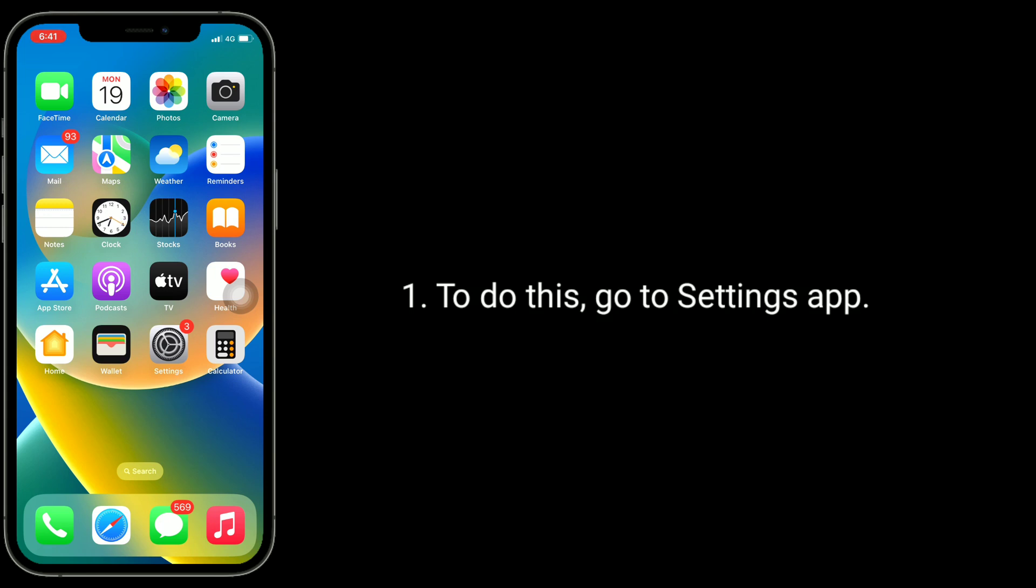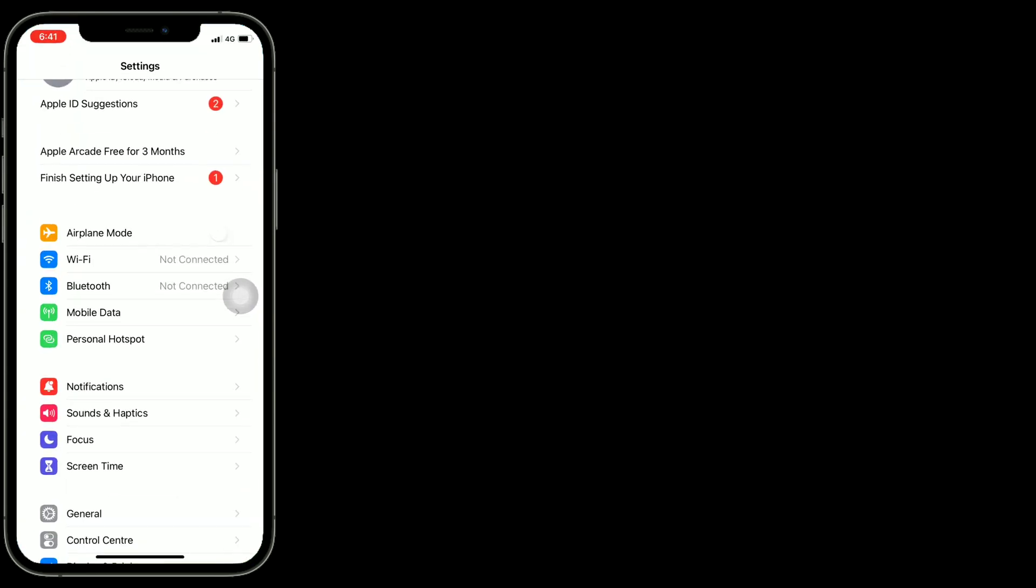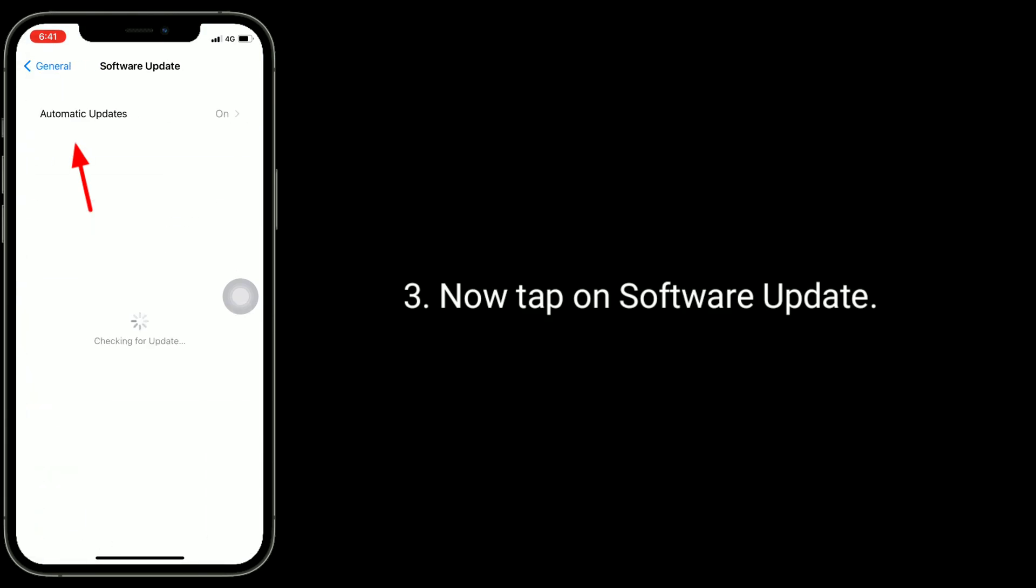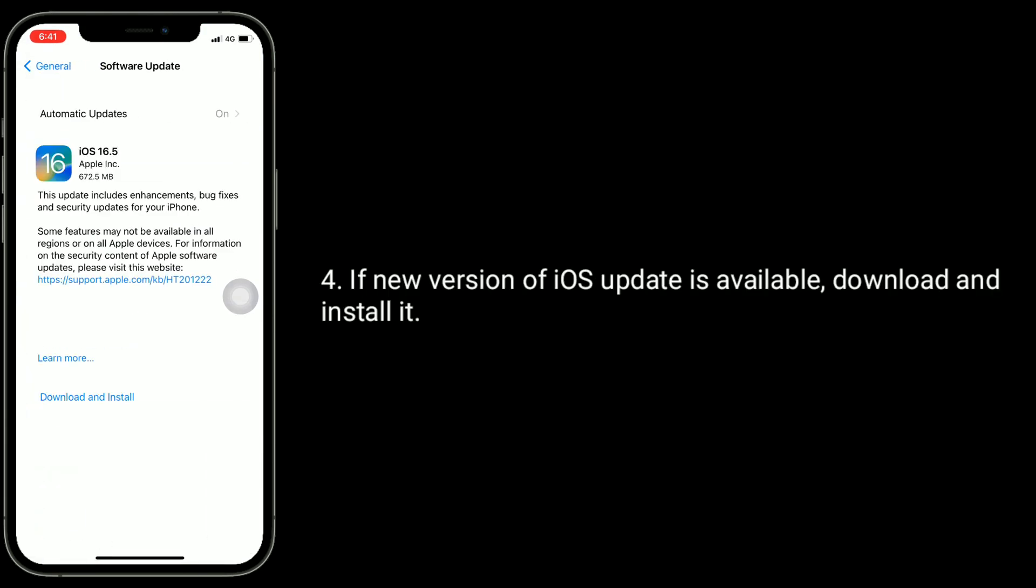Now tap on Software Update. If a new version of iOS update is available, download and install it.